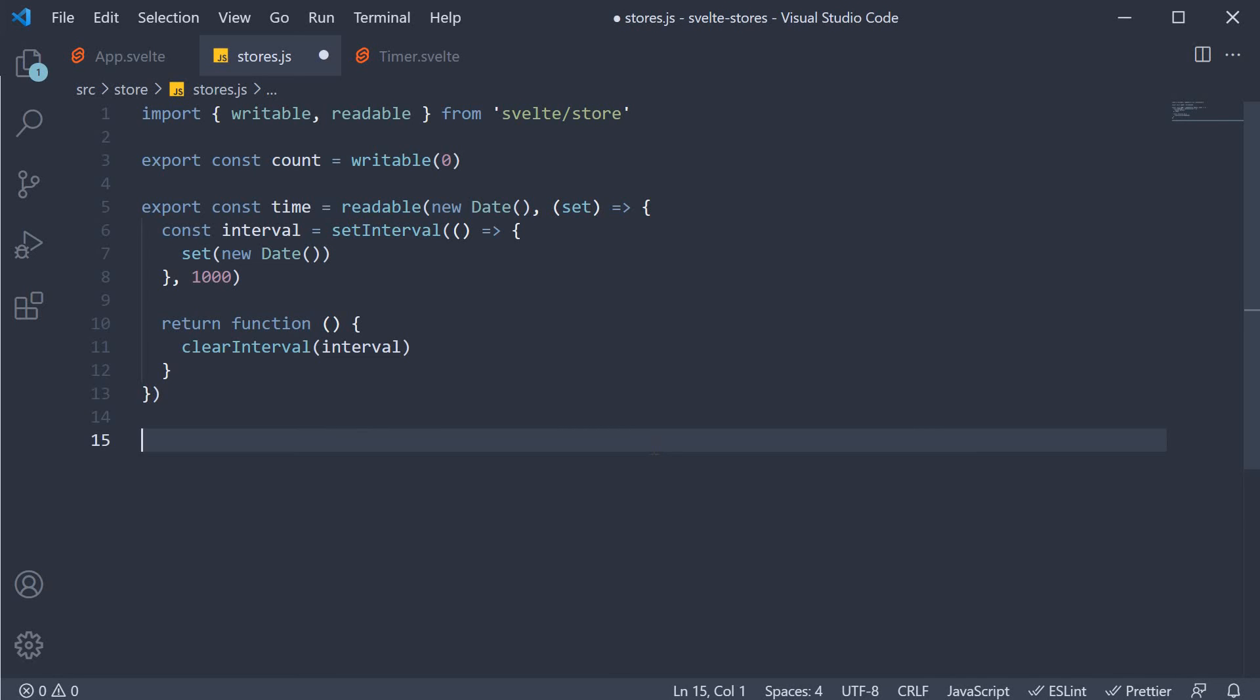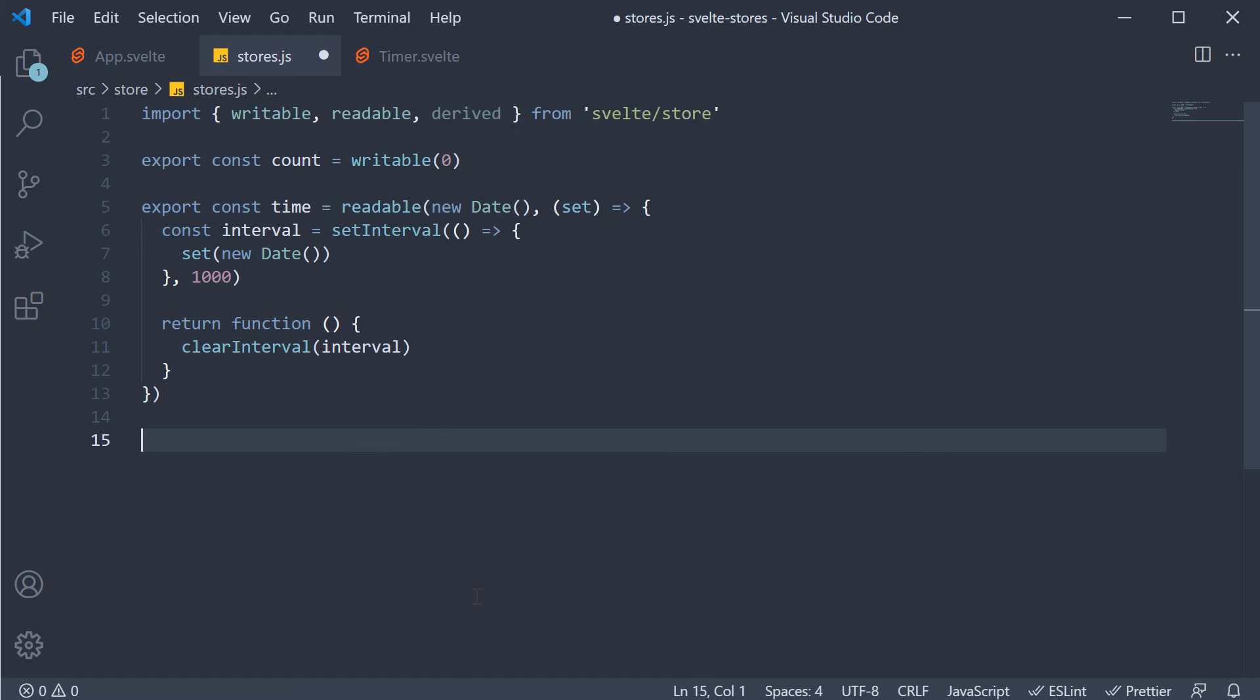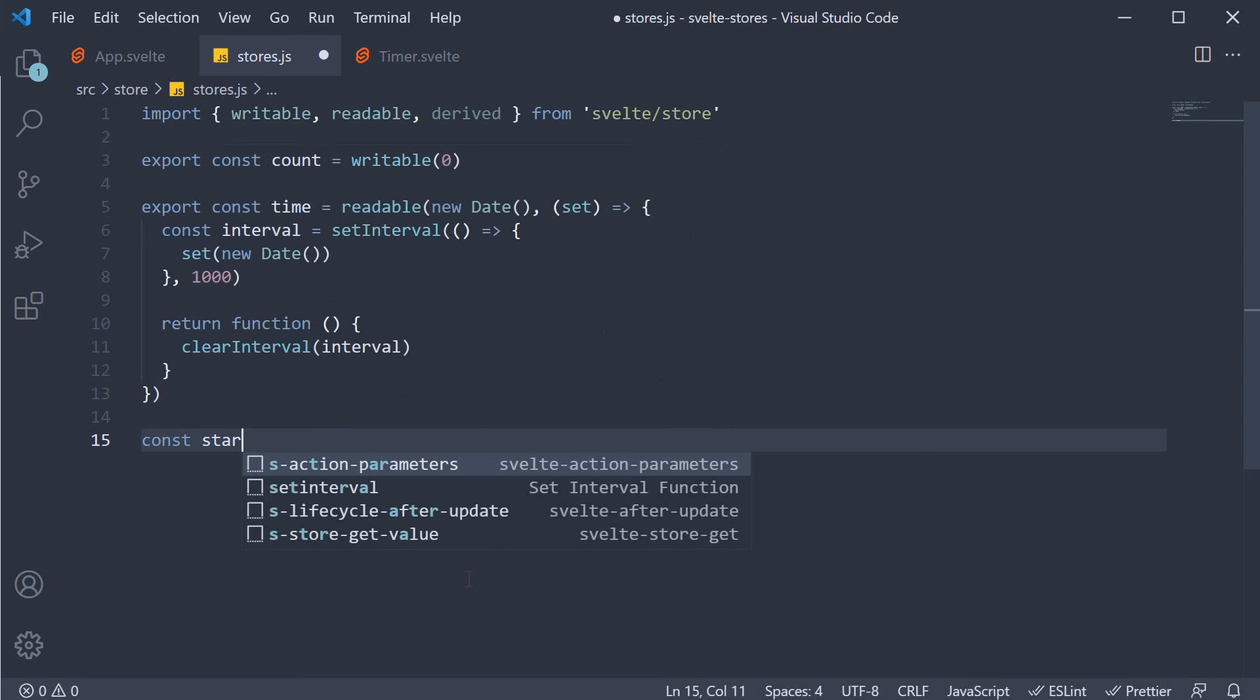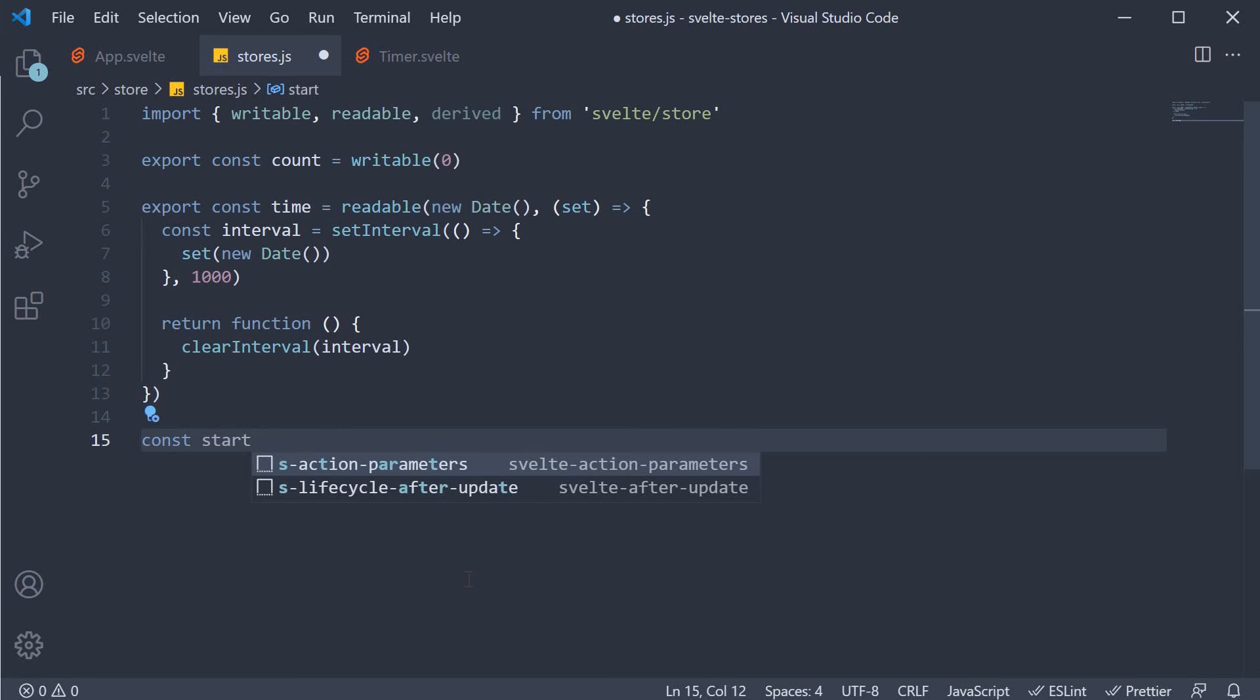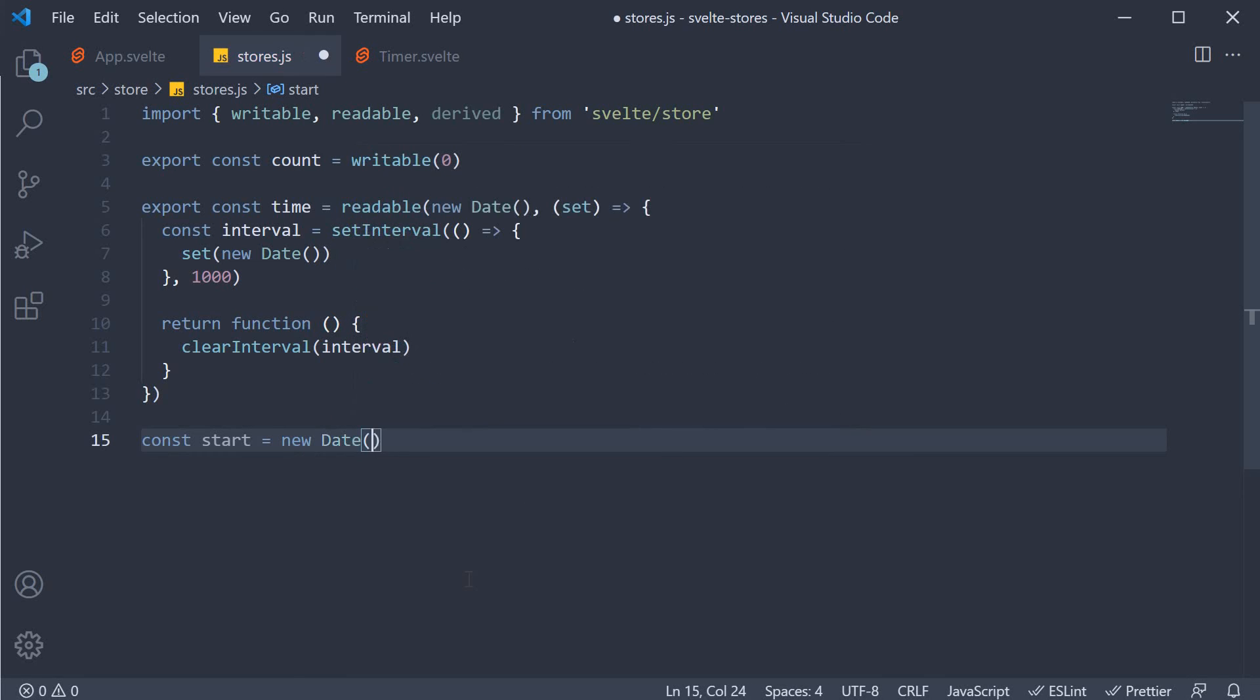In stores.js, we begin by importing another function called derived. This lets us create a derived store. First, we need the time the page was loaded. So const start is equal to new date.